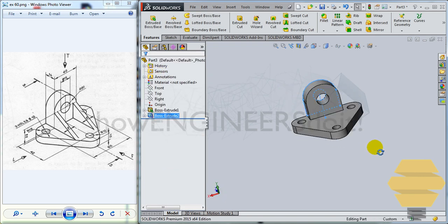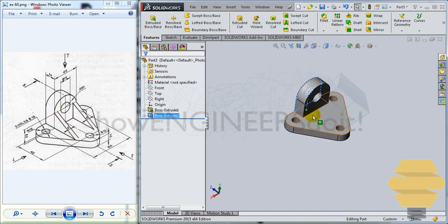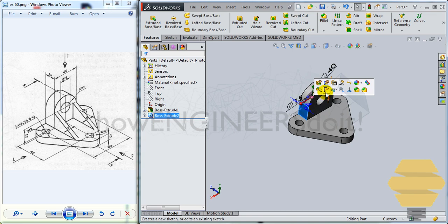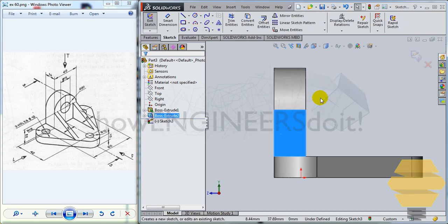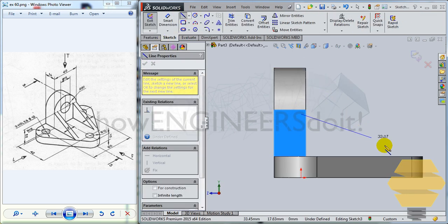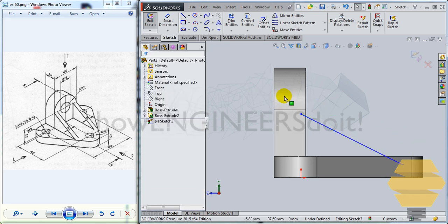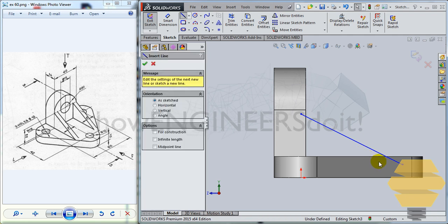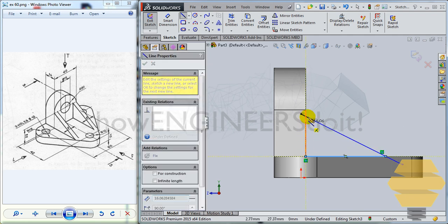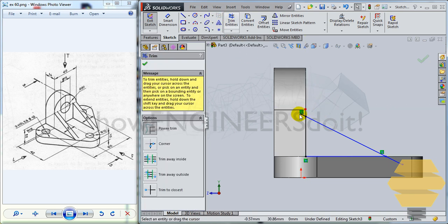Now finally, what you can do will be to create this stiffener. So to create that, what you can do is select this face here and go for the sketch. You can simply draw a line downwards.